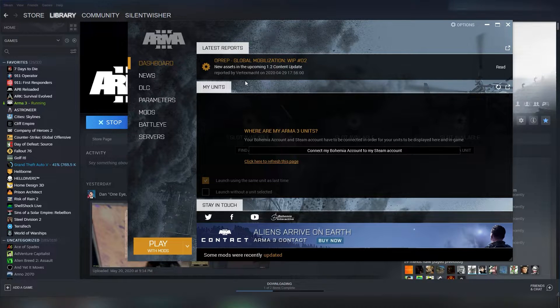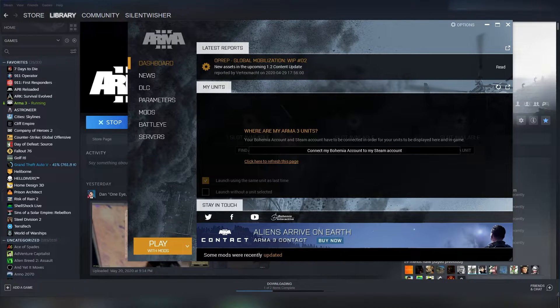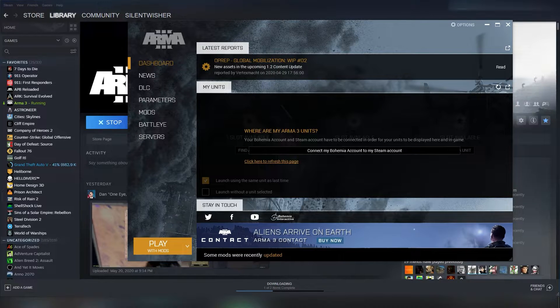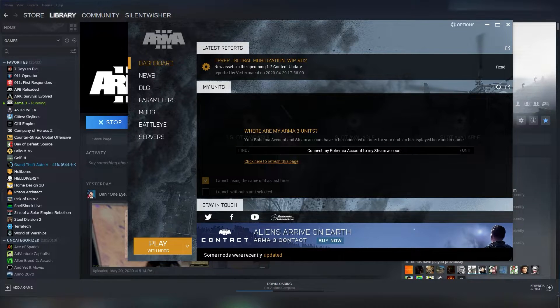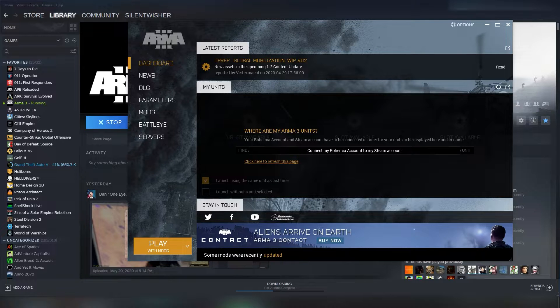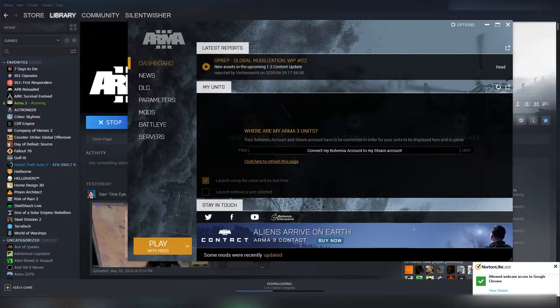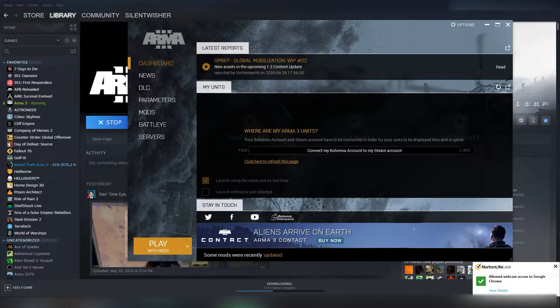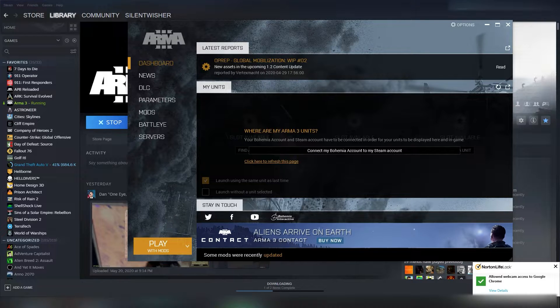Hello everybody, Silentwisher here with another quick Arma3 video for you. Specifically, this is an Arma3 troubleshooting video. So we're gonna talk about how to troubleshoot if you're having issues connecting to our server, the Roughriders server, any sort of server, or just having troubles with your game as a whole.